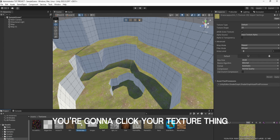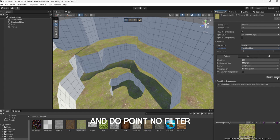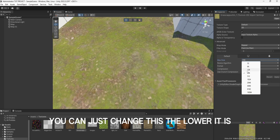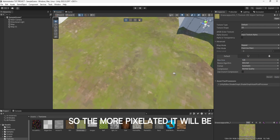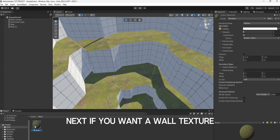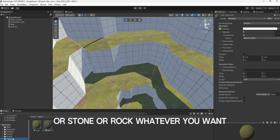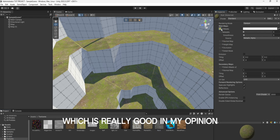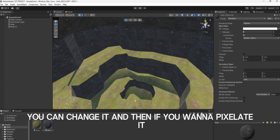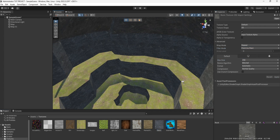Also, if you want pixelized textures, you're going to click your texture, then go here, and I recommend putting it to 256. Then go to Filter Mode and do Point Filter. Click Apply, and then it will have the cool pixelized textures theme. If you want it even more pixelized, you can change this — the lower it is, the more pixels will be showing, so the more pixelated it will be. I think 256 is a good point, so I'll keep it to that. Next, if you want a wall texture, you can just copy and paste this one and rename it to Wall, Stone, or Rock — whatever you want. Then you can go to this Rock texture, which is really good in my opinion, or you can just get one off the internet. Boom, you just apply it to that, change the tiling if you don't like it, and if you want to pixelate it, just do the same process again.